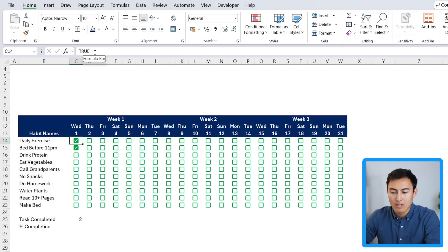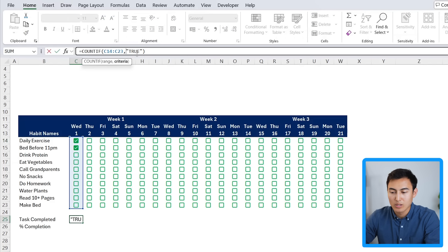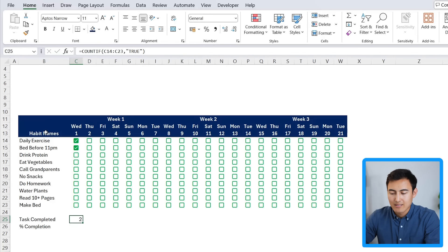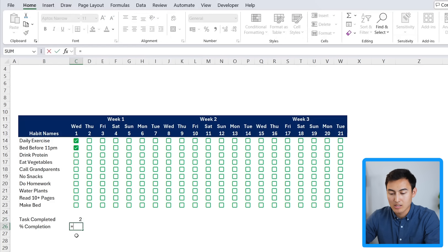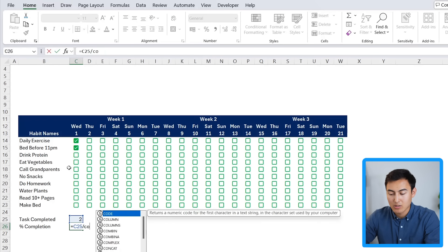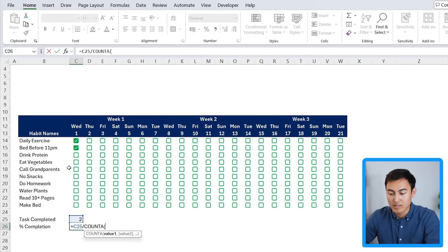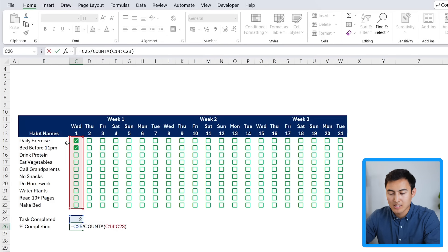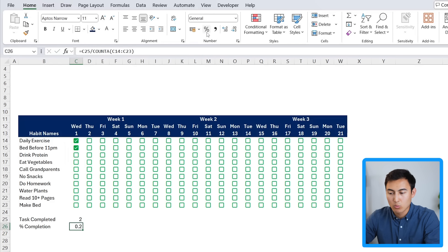When you click a checked cell it shows TRUE; unticking shows FALSE — that's how the true/false logic works. If you're using X's instead, change the criteria from TRUE to 'x'. For the percentage completion, use equals task-completed divided by COUNTA of all habit names from top to bottom. That gives 0.2 — change the format to percentage. Then drag the formula all the way to the right for all 21 days.